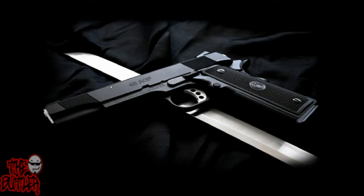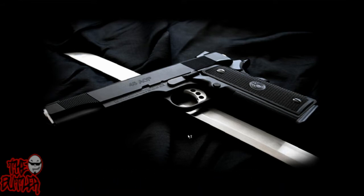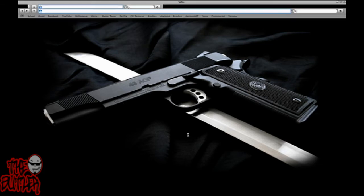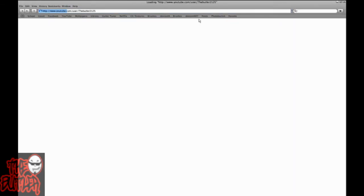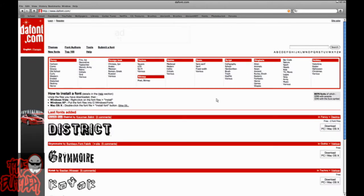I'm just gonna do a really quick little tutorial because I thought about it and I was bored. I'm gonna show you how to download fonts to your computer. First, open up your internet browser and go to a site that has fonts for download. A great one is dafont.com — I'll have a link in the description — it's got a ton of really cool fonts.